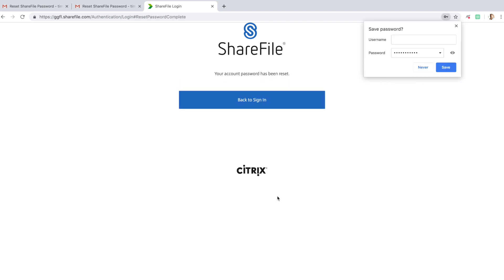Congratulations, you have now properly set your password. This process can also be used if you forget your password in the future. And of course, if you have any trouble at any point, you can email us at portals at ggfl.ca for help.